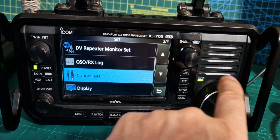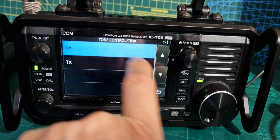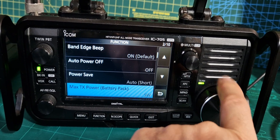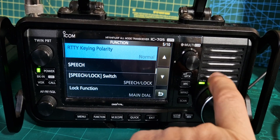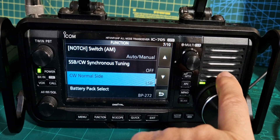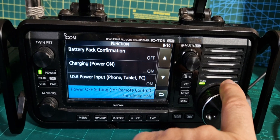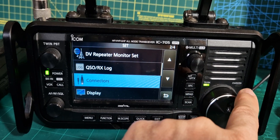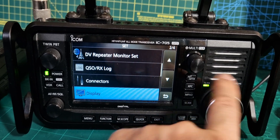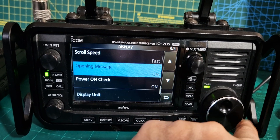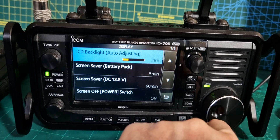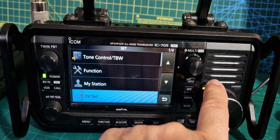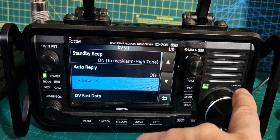Am I blind? Tone control — won't be there. Function, beat, power, RTTY, lock, normal, battery charging, USB power, remote key. I have been looking and looking and I cannot find baud rate. It won't be in display, will it? Not seeing it there. Log, DV monitor — that's the new one. DV set — would it be there? No.